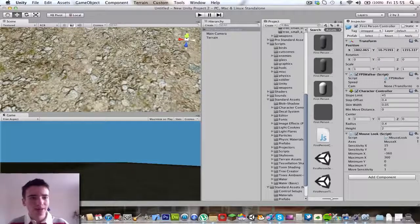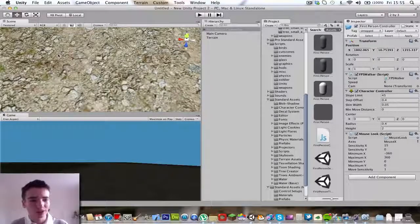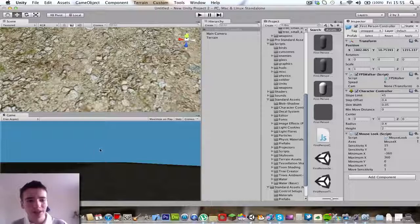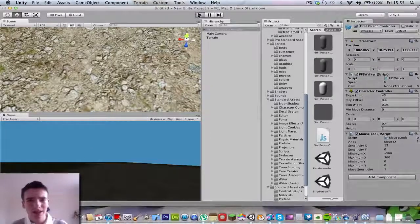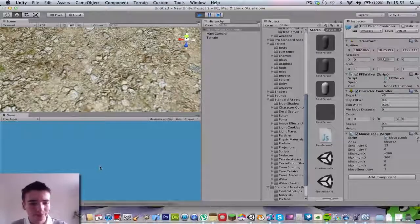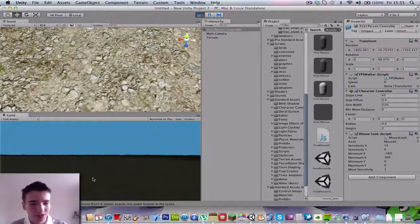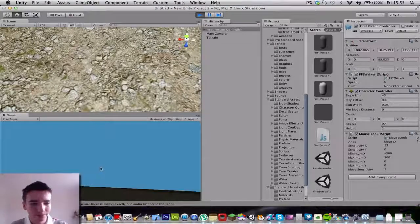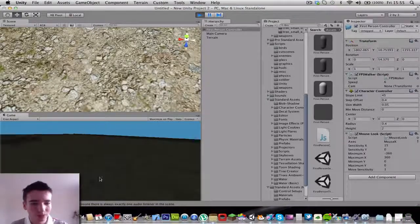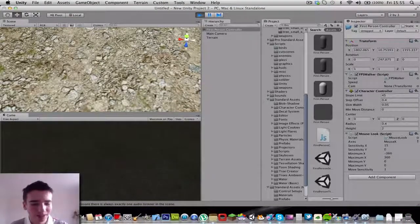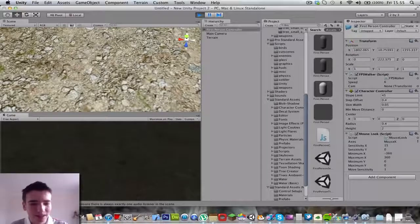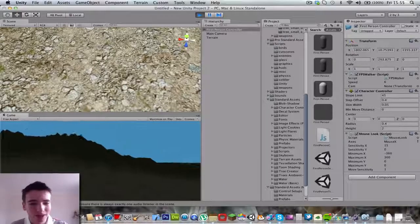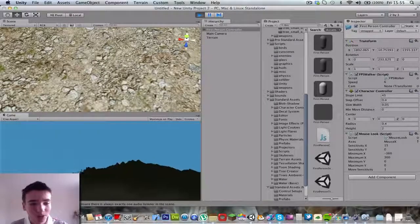But before we do that, this is the scene where you create stuff. This is what the game actually looks like. Let's go ahead and click play. As you can see, you can move - well we can't move. You can walk, or not. You can look around. It's got that sand effect with the grass.